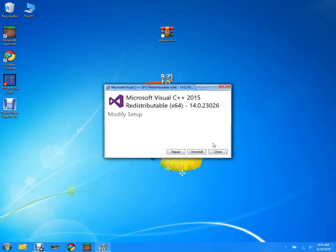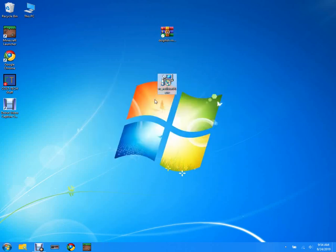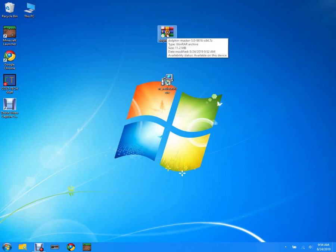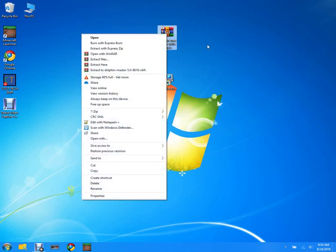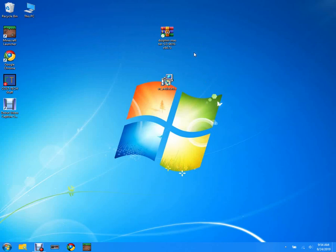I already have it now, I'm gonna click close because I already have it, but you'll have to go through the setup. Okay, so after you've downloaded Visual C++, you're gonna actually need 7-zip or WinRAR. I'll put links in the description to download 7-zip and WinRAR.